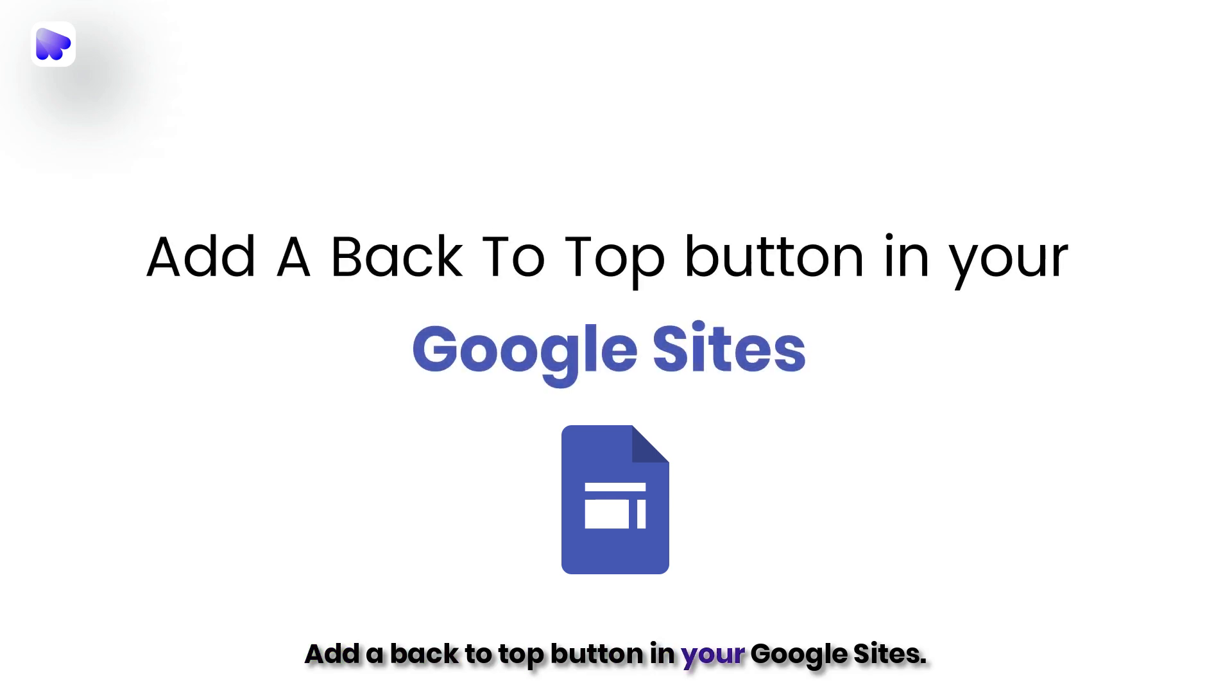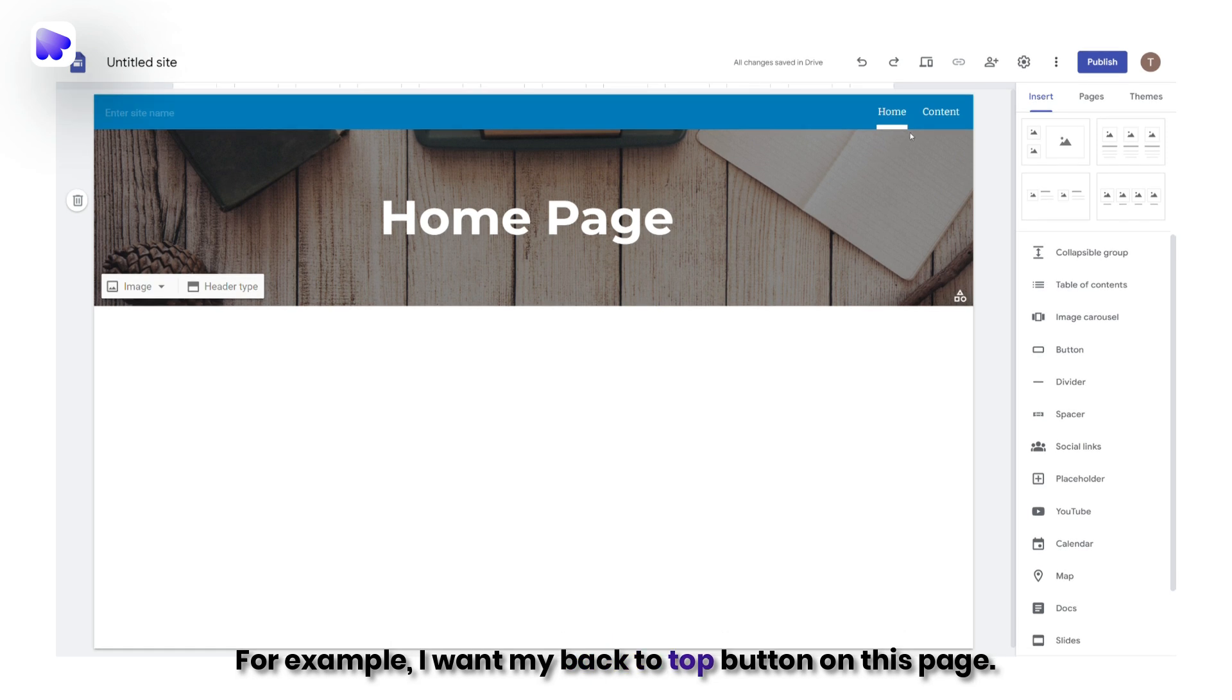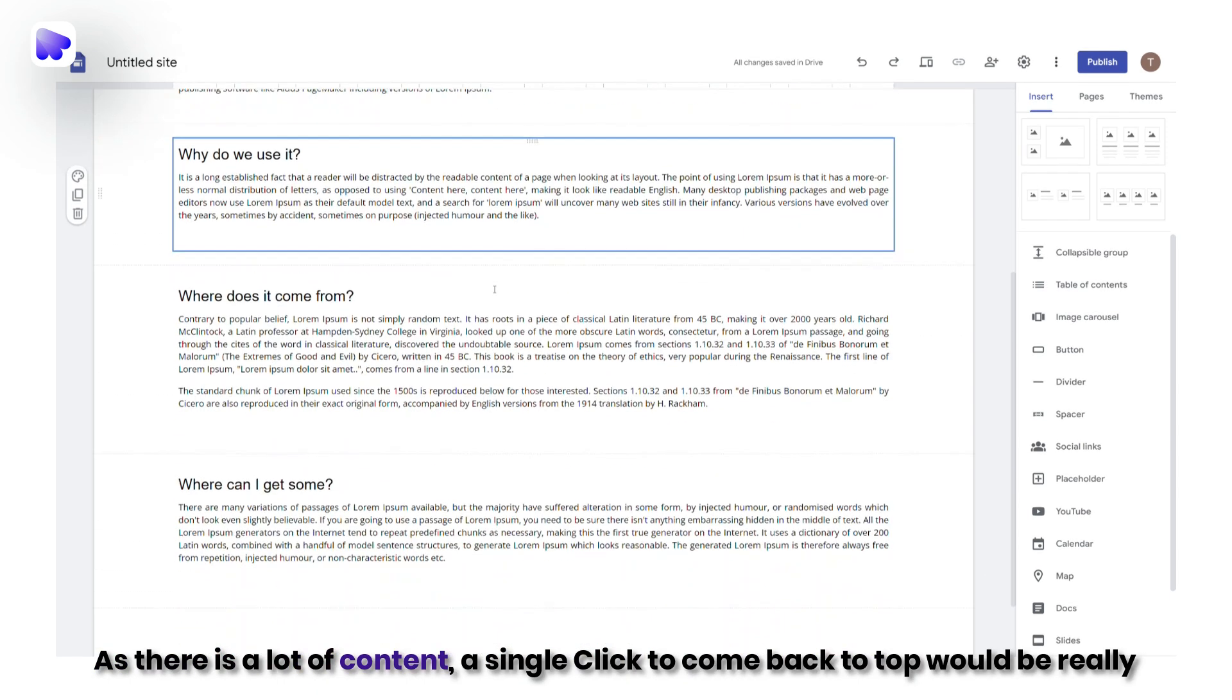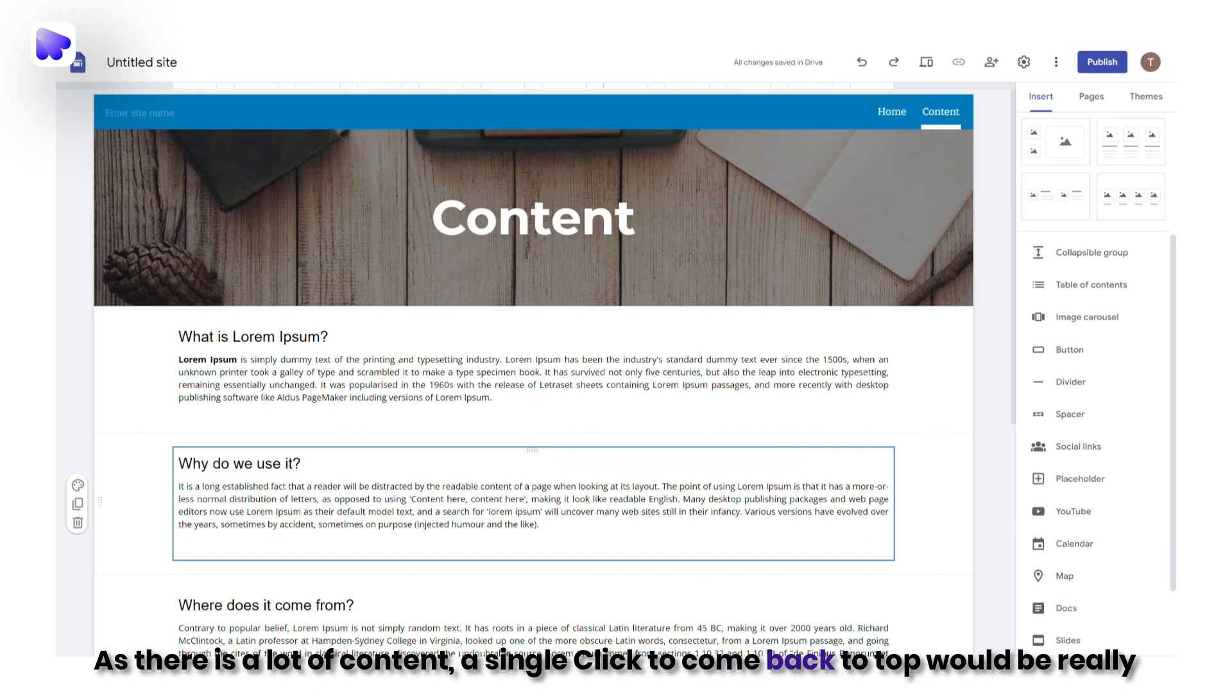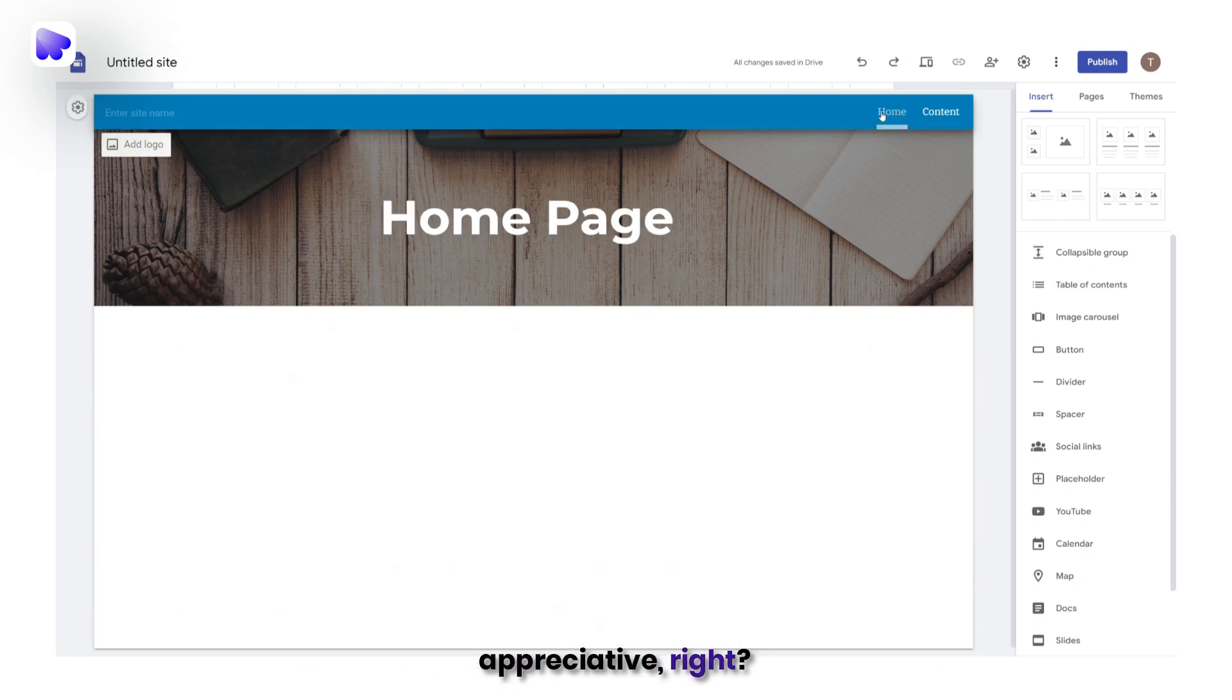Add a back-to-top button in your Google sites. For example, I want my back-to-top button on this page. As there is a lot of content, a single click to come back to top would be really appreciative, right?